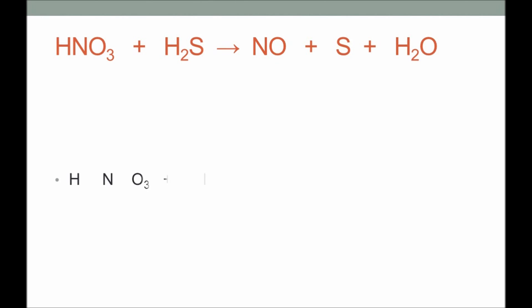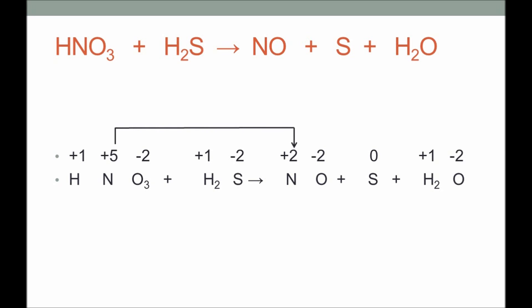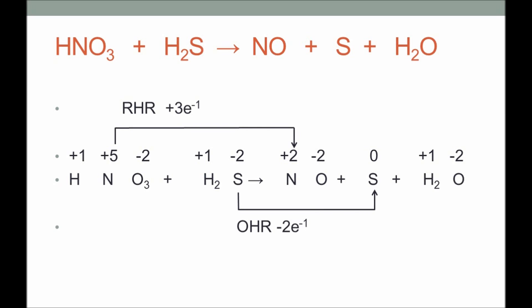Those were the rules we adopt. Here is the same equation once again: determining oxidation numbers, identifying the reduction half-reaction and the oxidation half-reaction. The reduction half-reaction gains 3 electrons, and the oxidation half-reaction produces 2 electrons. We need to make the electrons lost and gained equal.